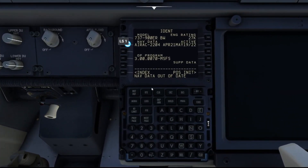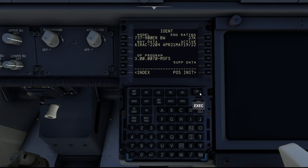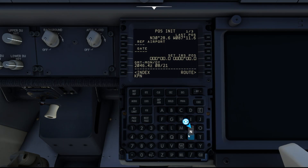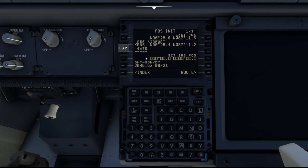Let me go ahead and get set up real fast. If you ever see the message 'nav data out of date,' just clear that out. I'll make us a quick little flight plan, and I know this one will give us a discontinuity before our STAR.